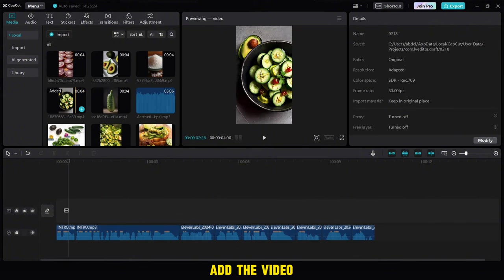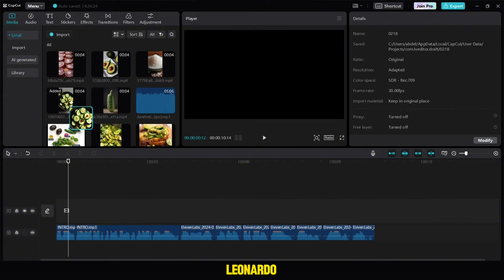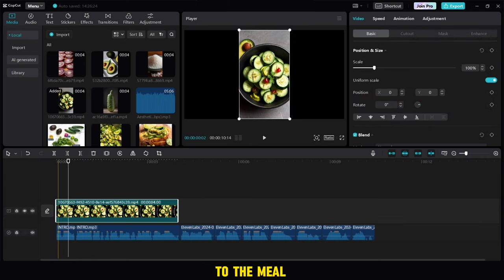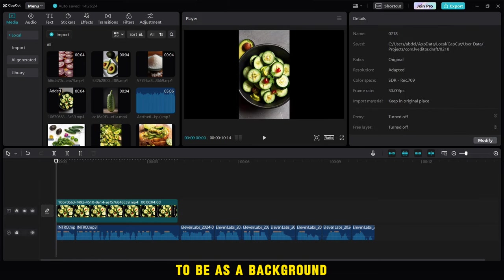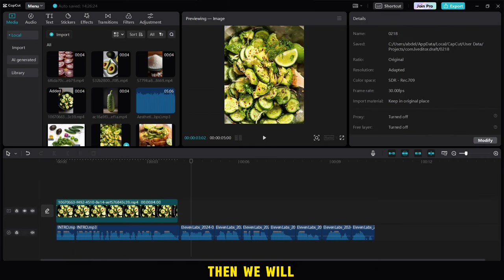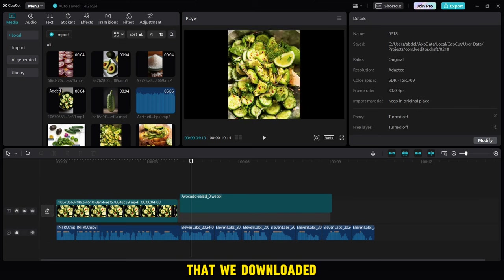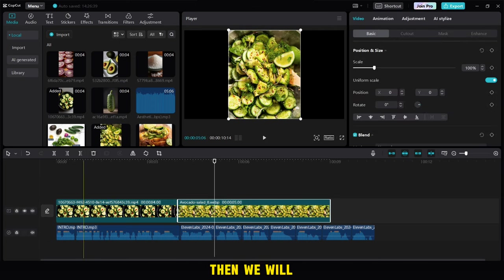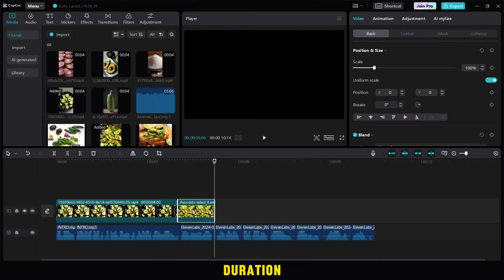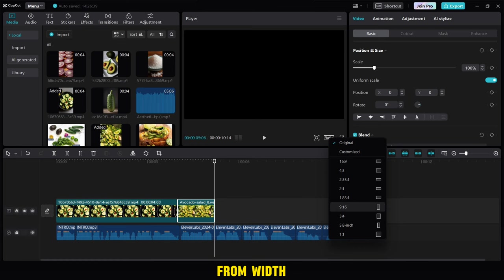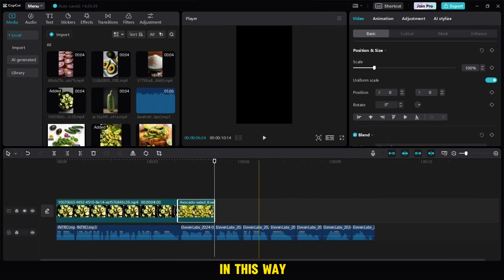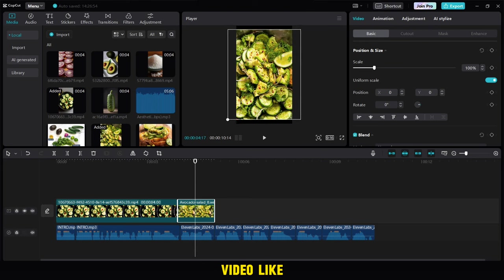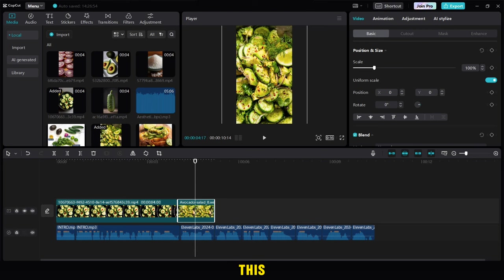Then we will add the video we made from Leonardo AI, which relates to the meal to be as a background for the video. Then we will add the picture that we downloaded from the cooking site, then we will adjust the duration of the picture, and then we will change the shape of the video from width to length in this way. Then we zoom in the image to fill the face of the video like this.